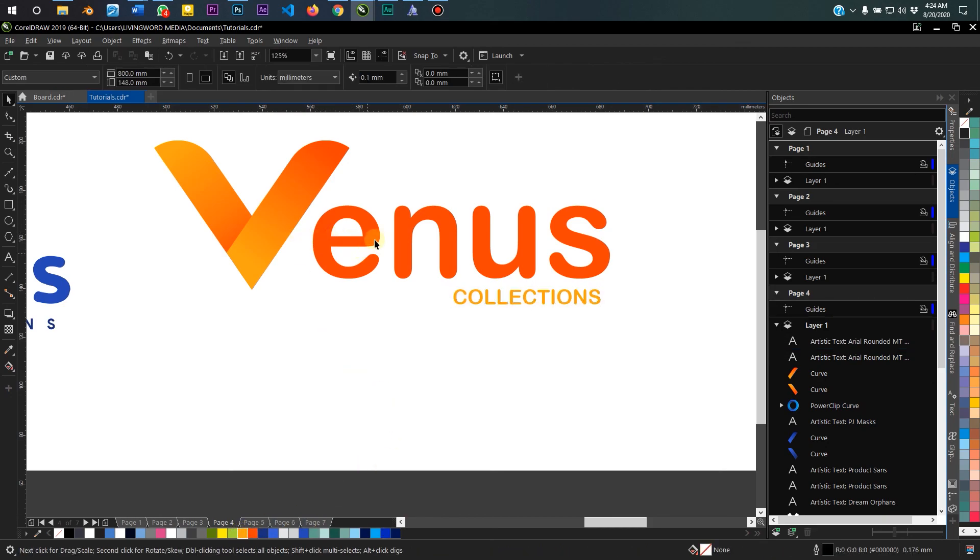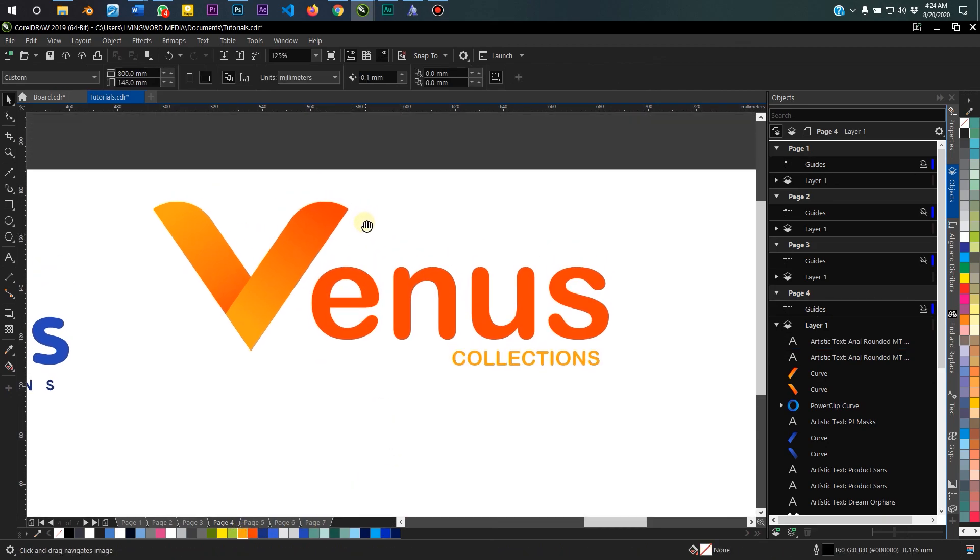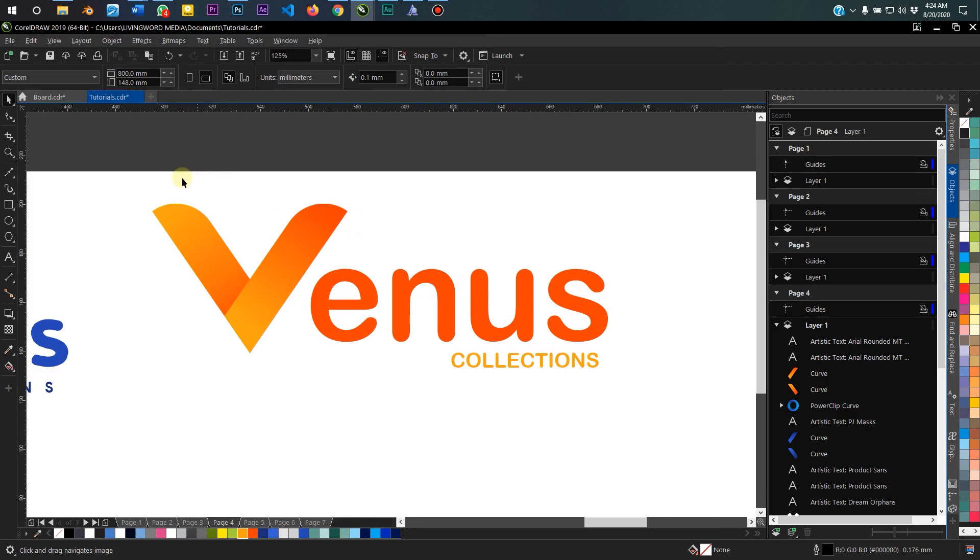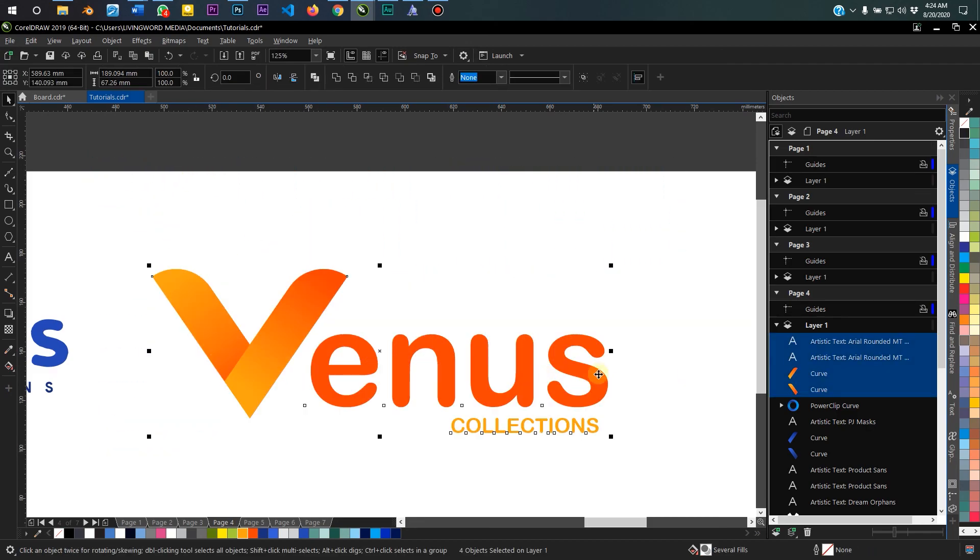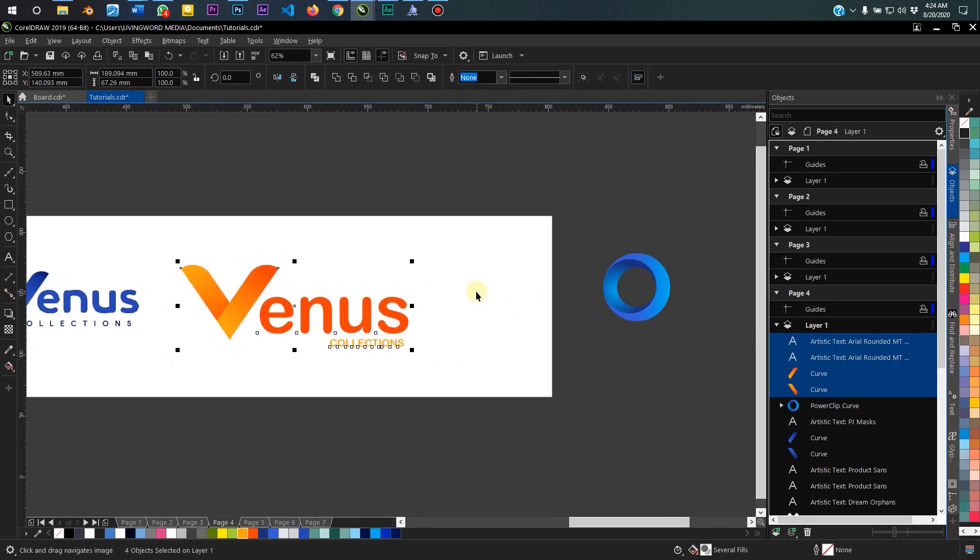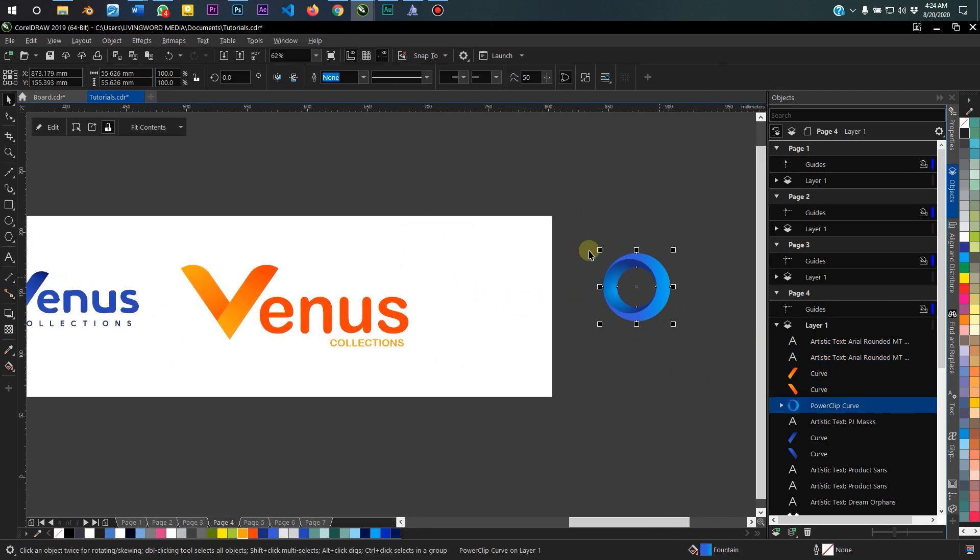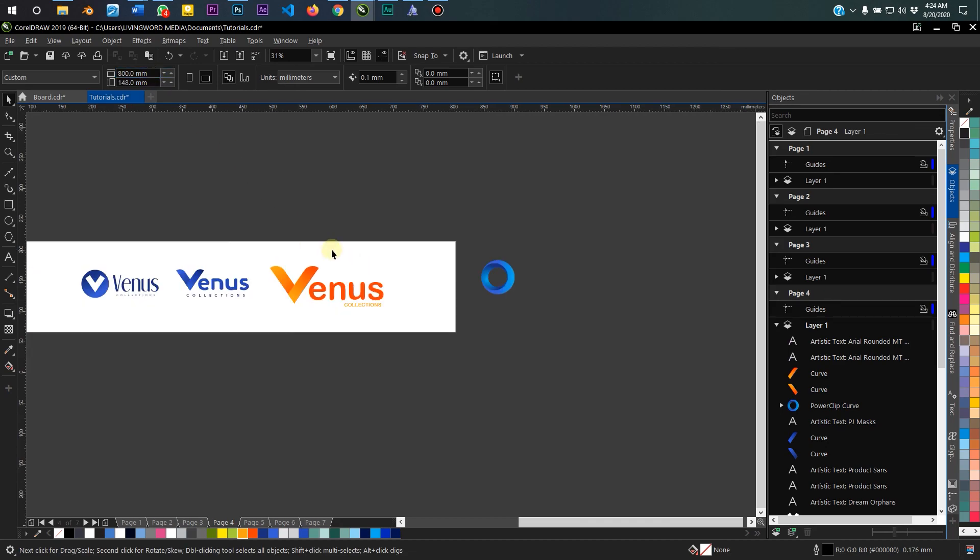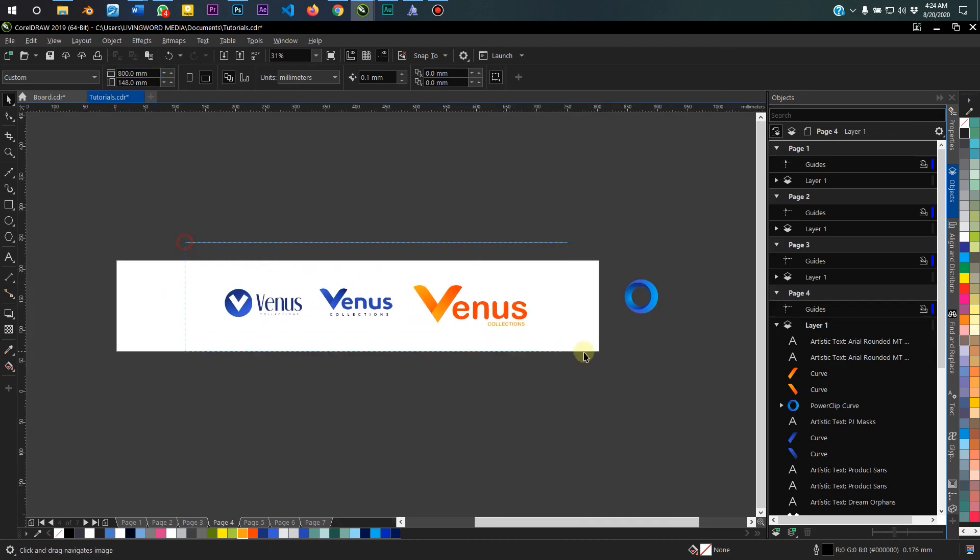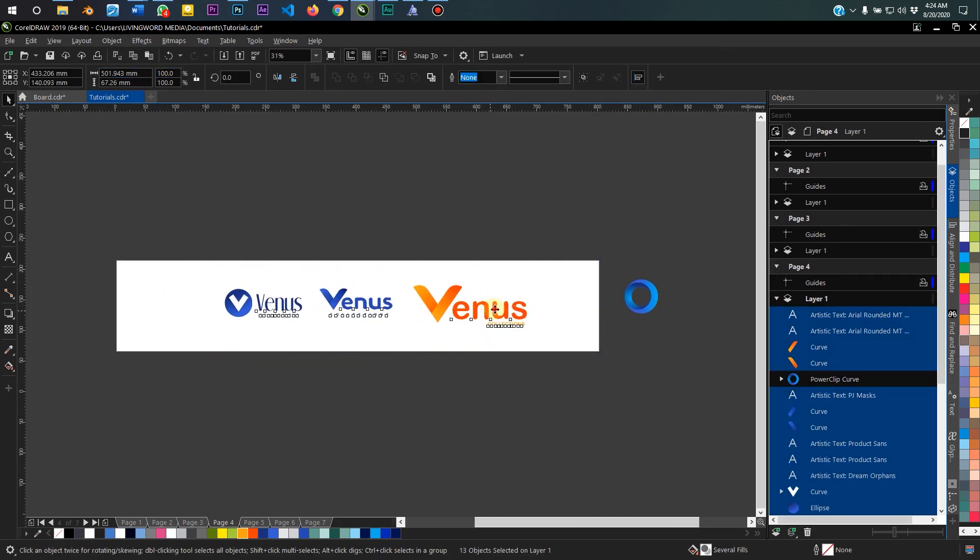All right, so now we have a second sample logo. Anyway guys, thank you so much for watching. If you loved this video, please leave a like. If you want to see more videos like this, please subscribe to the channel, and I'll see you guys later.